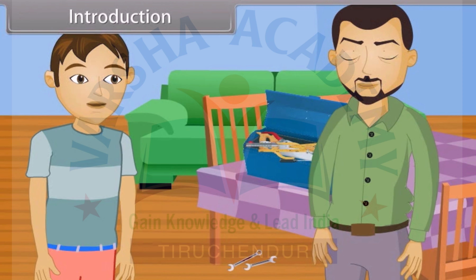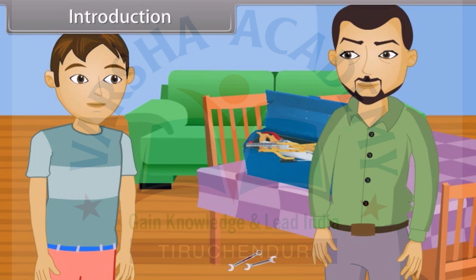Vishal asks his father: 'May I ask you something?' The father says: 'Sure, son.' Vishal continues: 'Father, when these keys strike each other, their coating peels off. What kind of coating is that?'